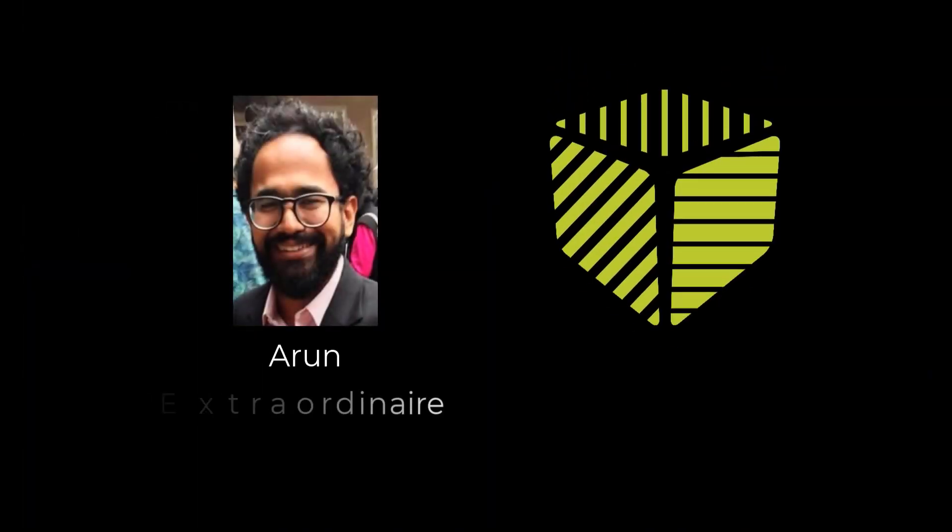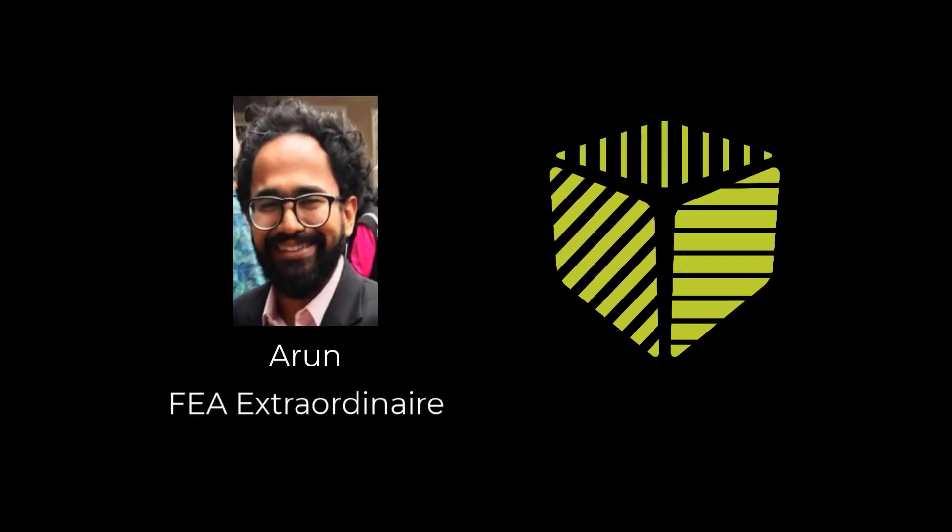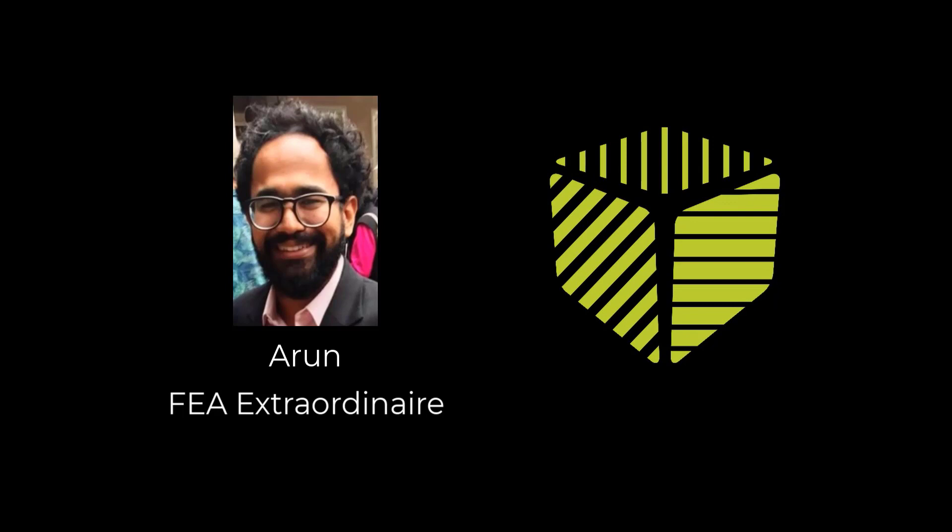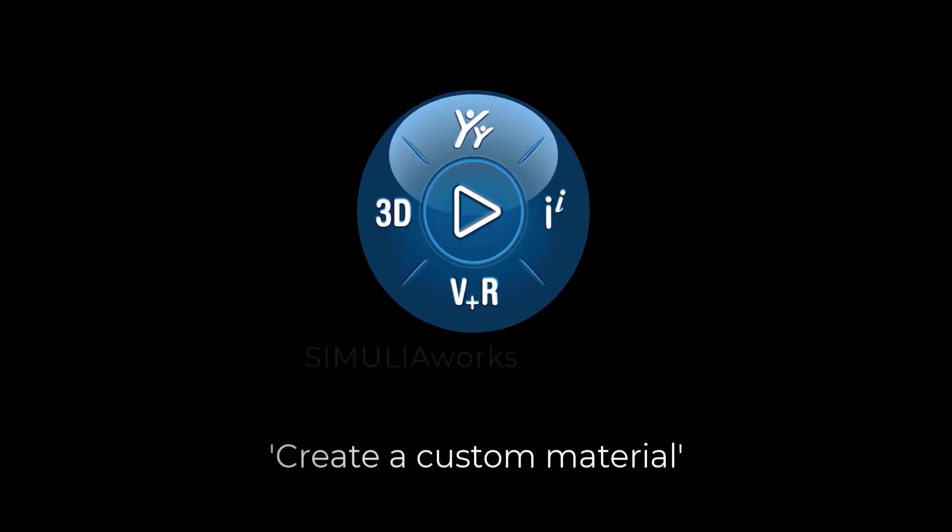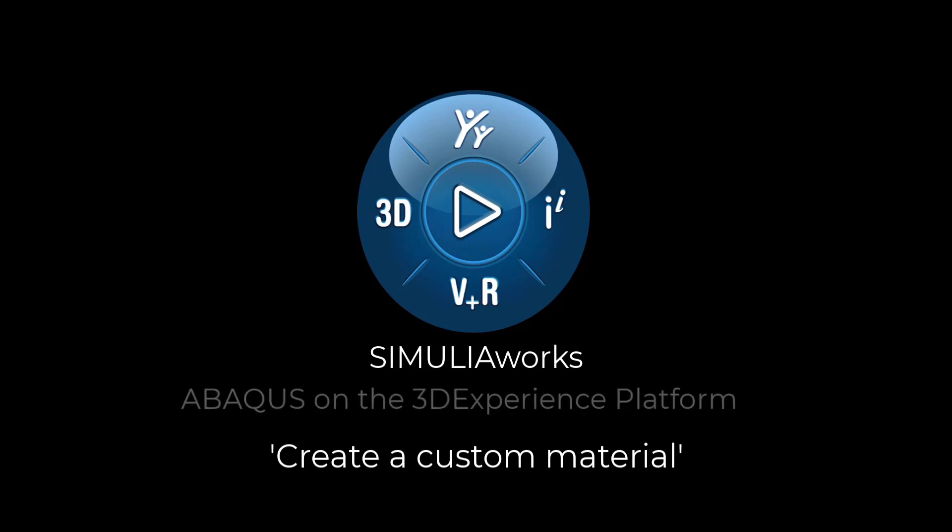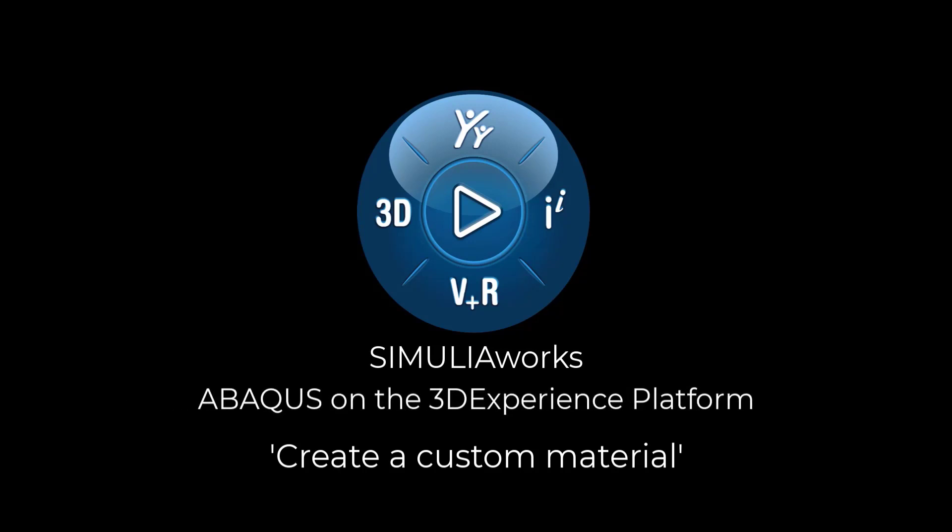Hi folks, this is Arun with GoEngineer. In this video I'd like to show you how to create and apply a custom material.